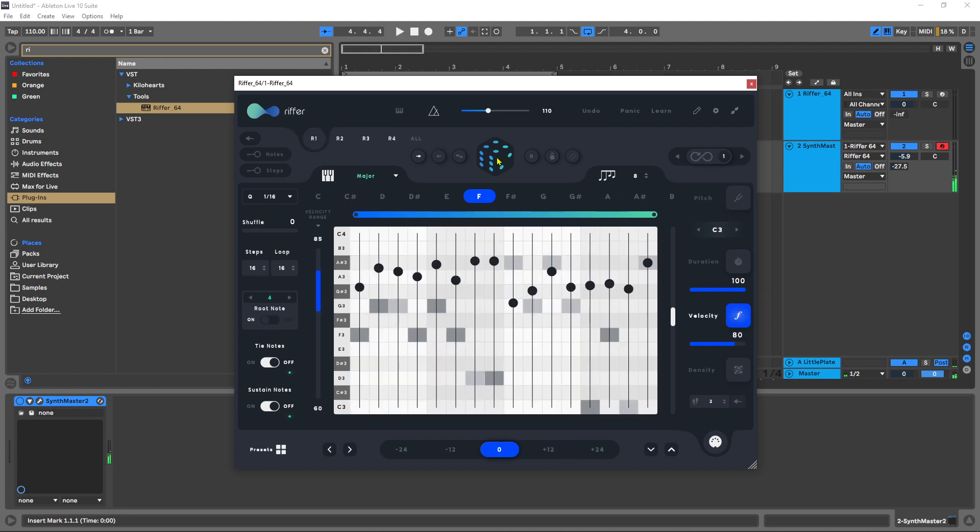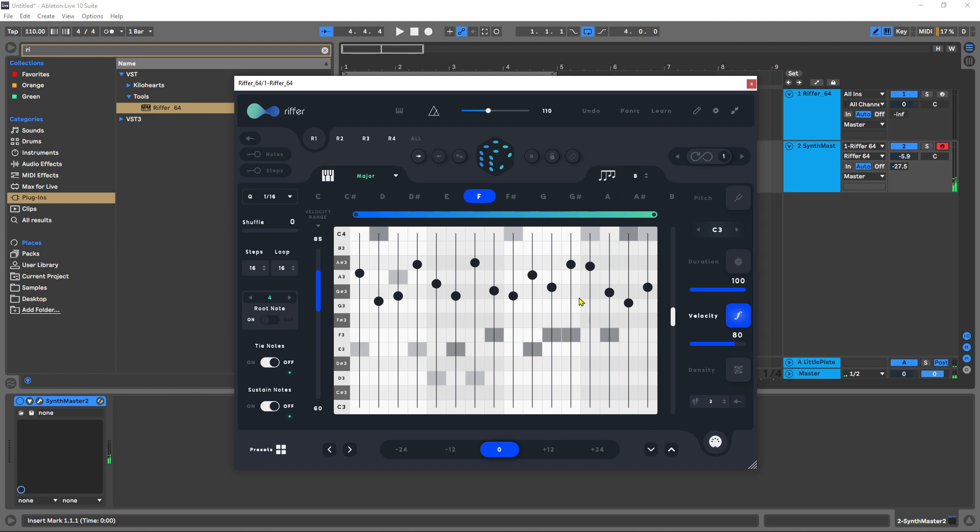I mean it's just so impressive how easy it is to really begin to sculpt the probability of different things happening and ranges and so forth, and you can really start to build out the guidelines for Riffer to make incredible sequences for you.